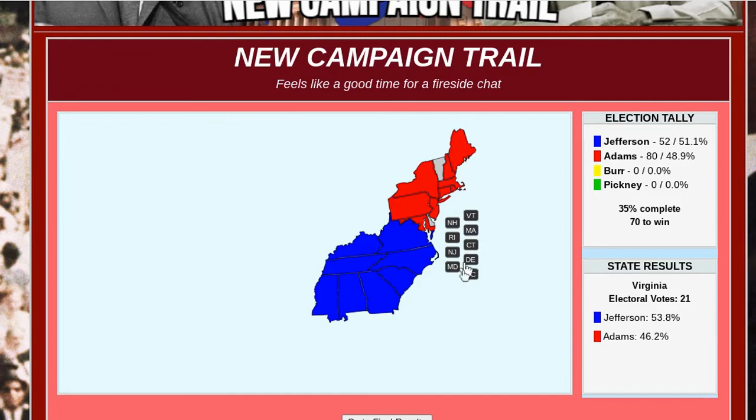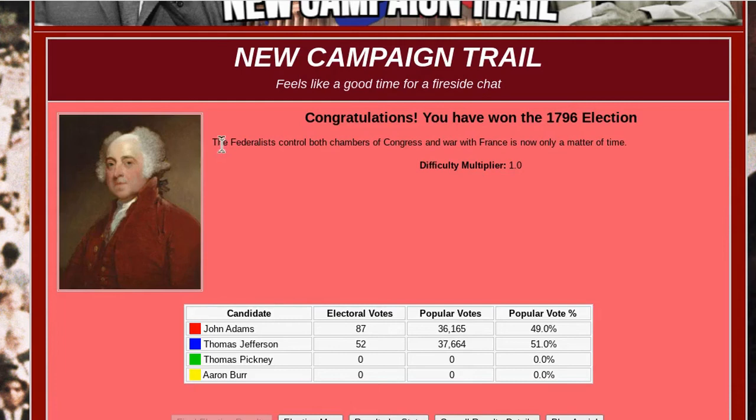I can also click 'Go to Final Results.' All the states have come in — we've won, just as estimated, exactly what they thought would happen. There are still a lot more votes to come in, but I'm going to skip that. So go to final results. It says: 'The Federalists controlled both chambers of Congress, and war with France is now only a matter of time.'